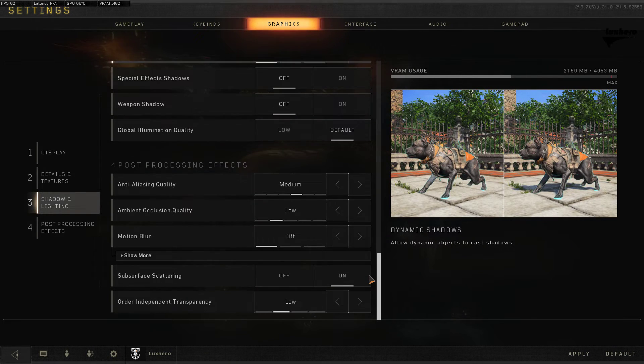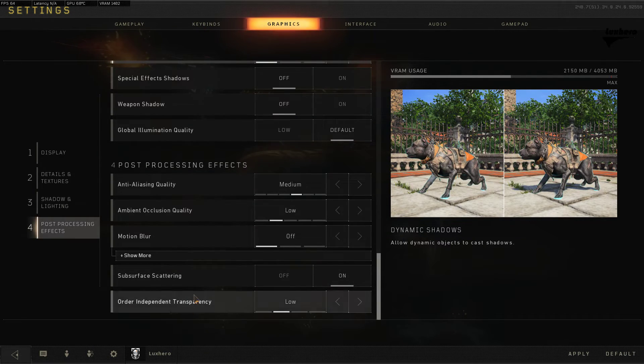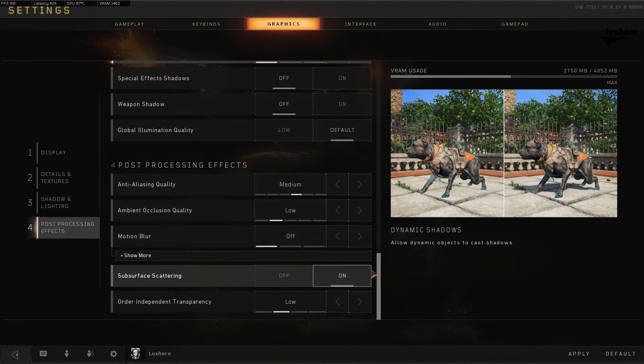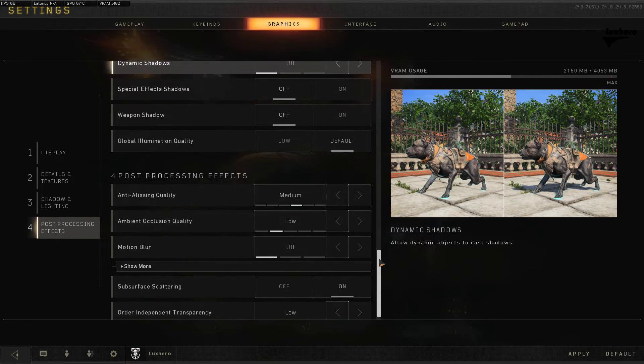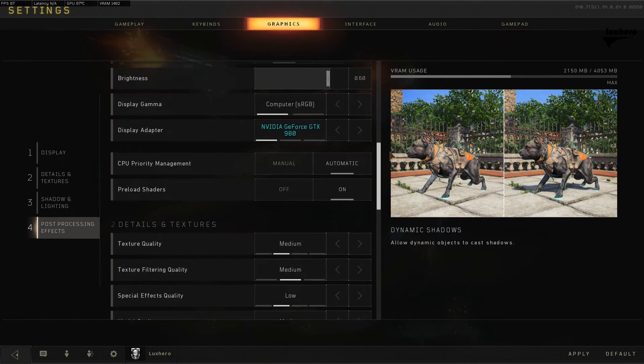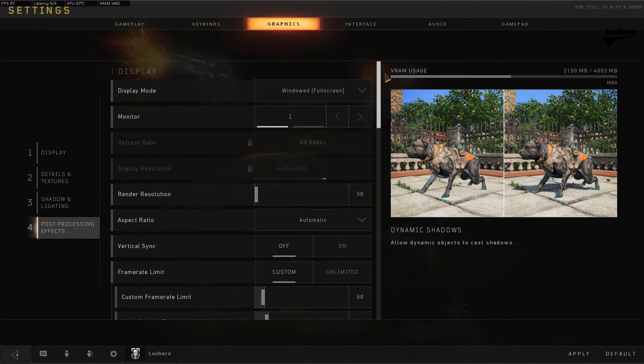You can also disable all of your post-processing effects to improve the overall performance of the game on your system. Don't forget to apply the changes.